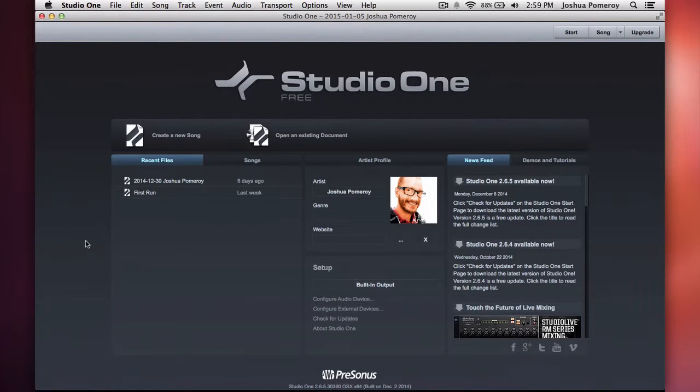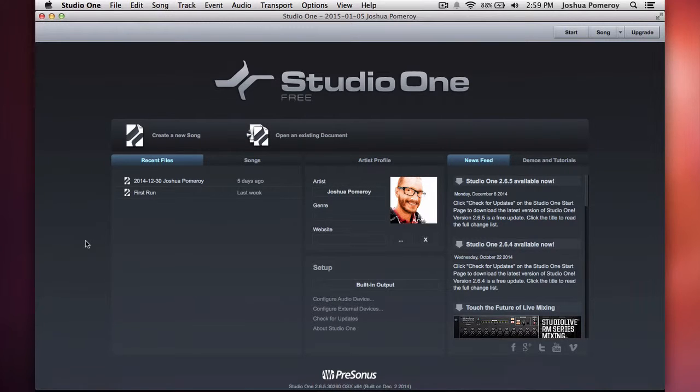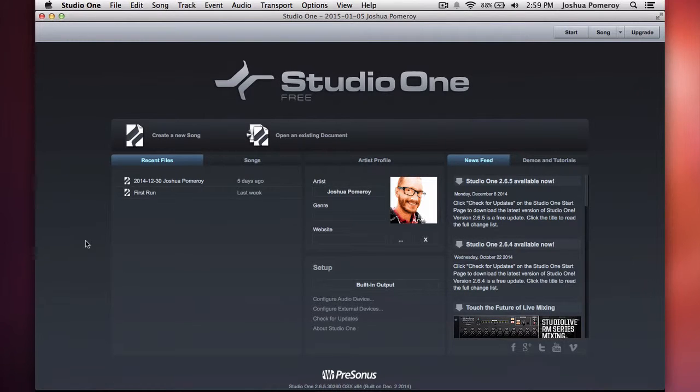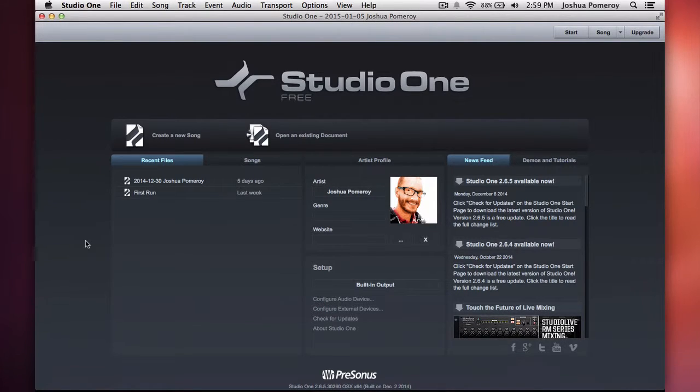Now this is made by Presonus, and Presonus has been known for a lot of their digital mixing consoles and hardware stuff. They've got some really great software with Studio One, along with Capture and a couple of other software that they use alongside their mixing desks and audio interfaces.